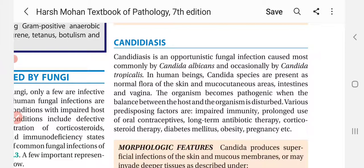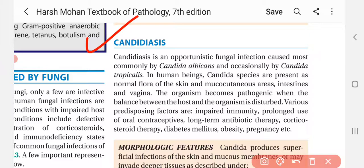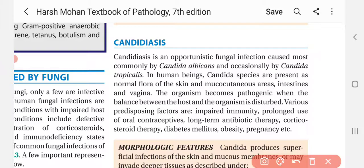Hello everyone, welcome back on my YouTube channel Pathology Lectures by Tarani Goswami. Today we are going to discuss a topic called Candidiasis — a disease which is caused by fungi. In the previous video, we talked about Mycetoma. If you haven't seen that video, the link is in the description box. You will cover a lot of important points in this video.